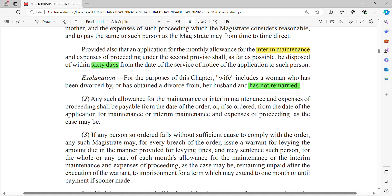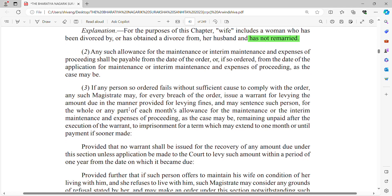Any allowance for maintenance or interim maintenance and expenses of proceedings shall be paid from the date of the order, or if so ordered, from the date of the application. The maintenance awarded to a wife, child, or parent can start from two particular dates: either from the date the order was passed, or even earlier — from the date of application — depending on the magistrate's order.